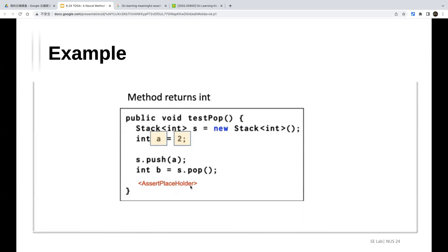An example was shown: given a method, the assertion candidates might be 'B equals two' or 'B equals two A'. The first two are the highest possibility candidates. The neural ranker fills in the assertion template placeholder with the most probable value.